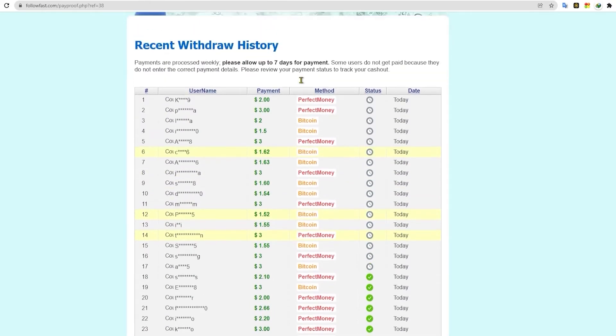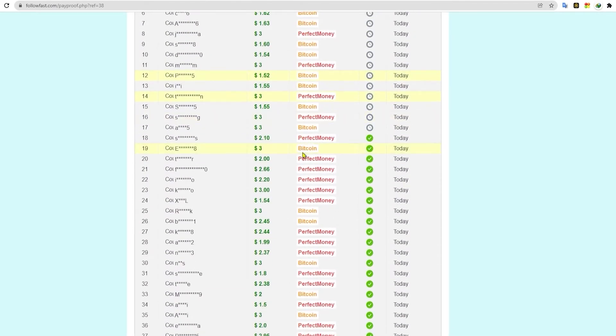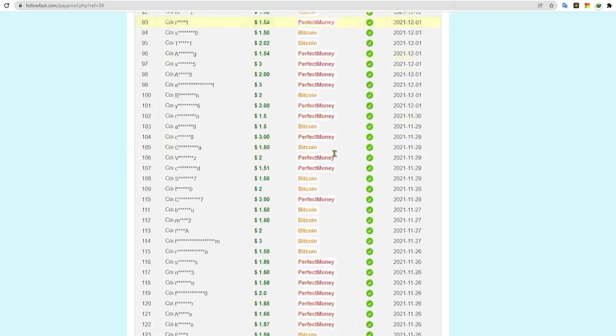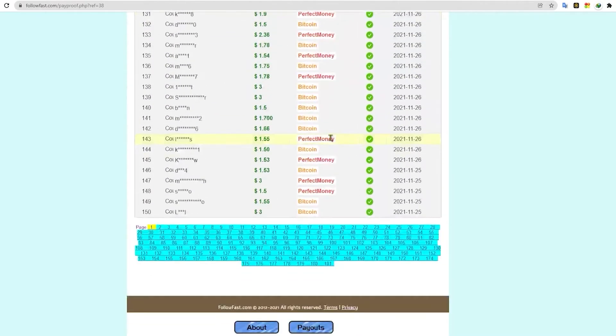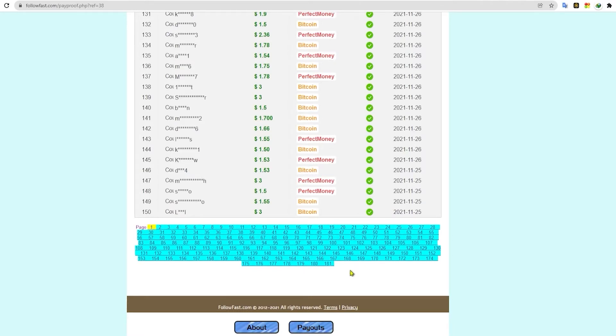There are many different payment options that are available worldwide, but you can use them in cashing out your earnings. Now, this is just for the first page. There are many pages here for payment proof that prove that this website is paying you real money.